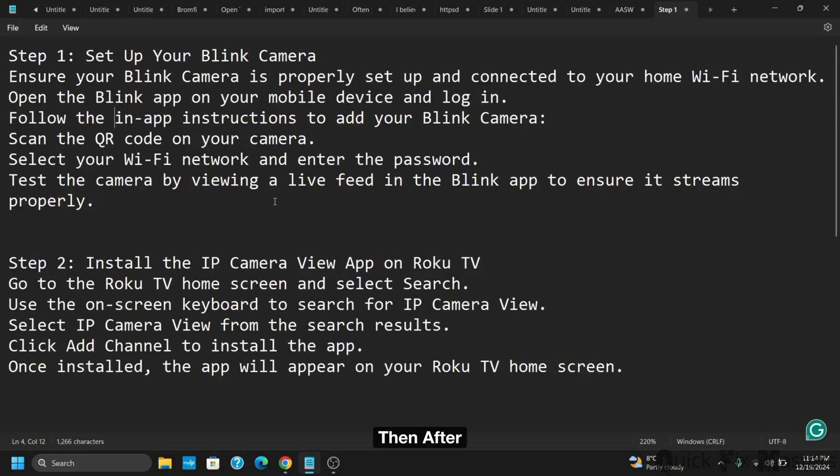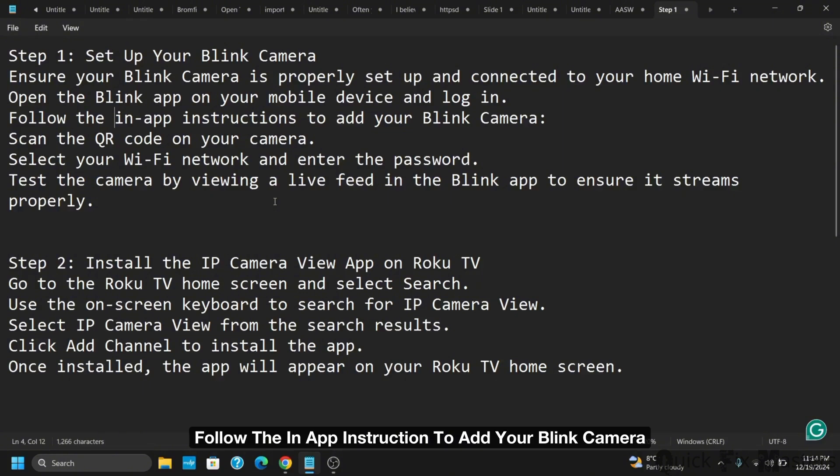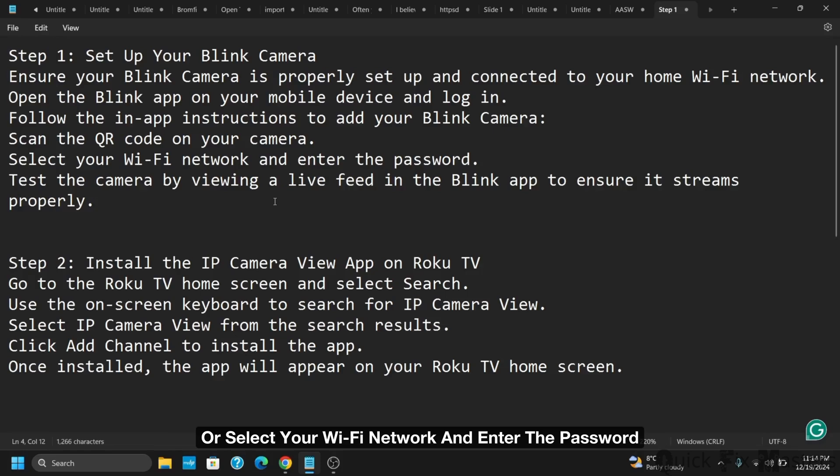Follow the in-app instructions to add your blink camera. This can require you to scan the QR code on your camera or select your Wi-Fi network and enter the password.